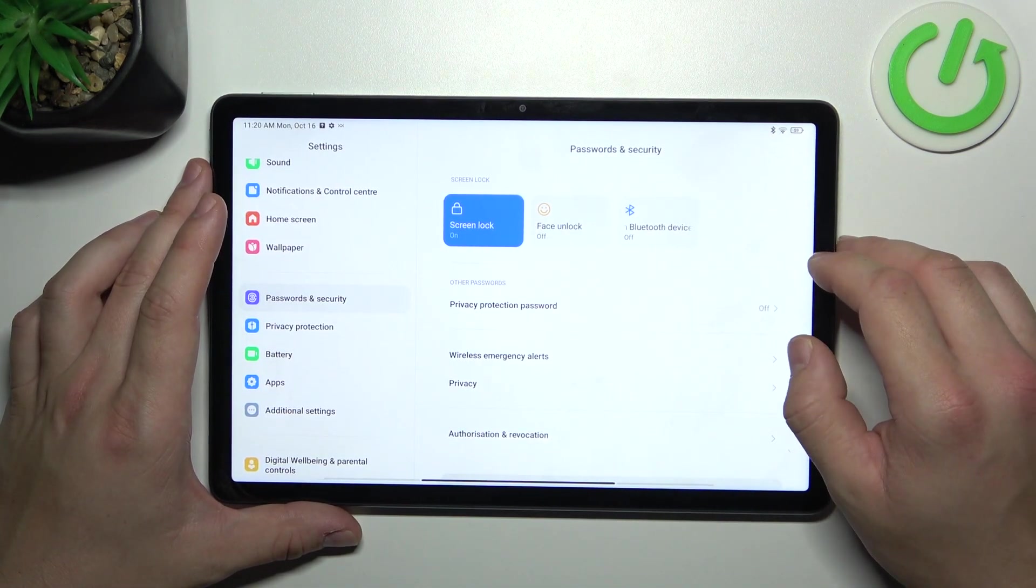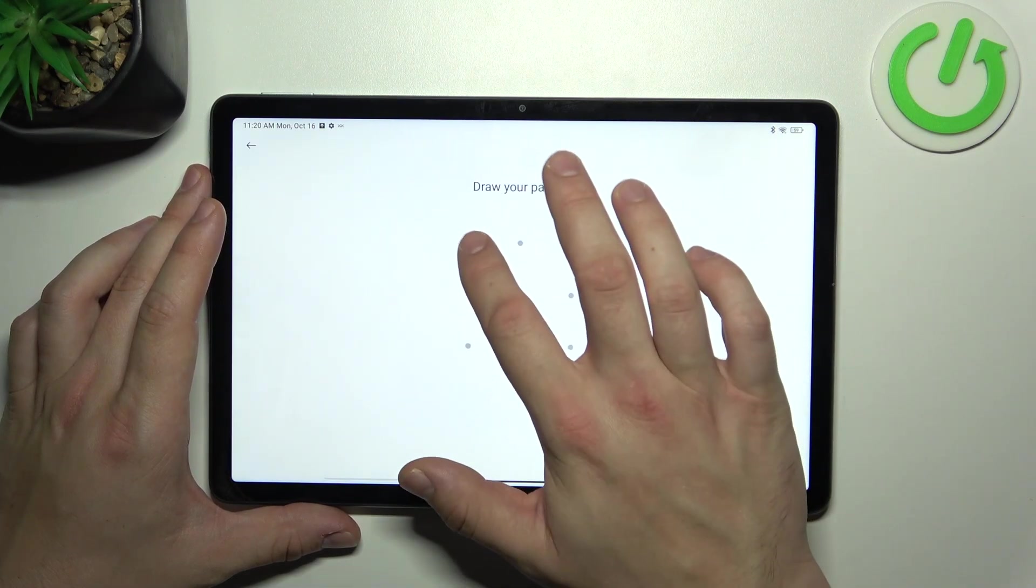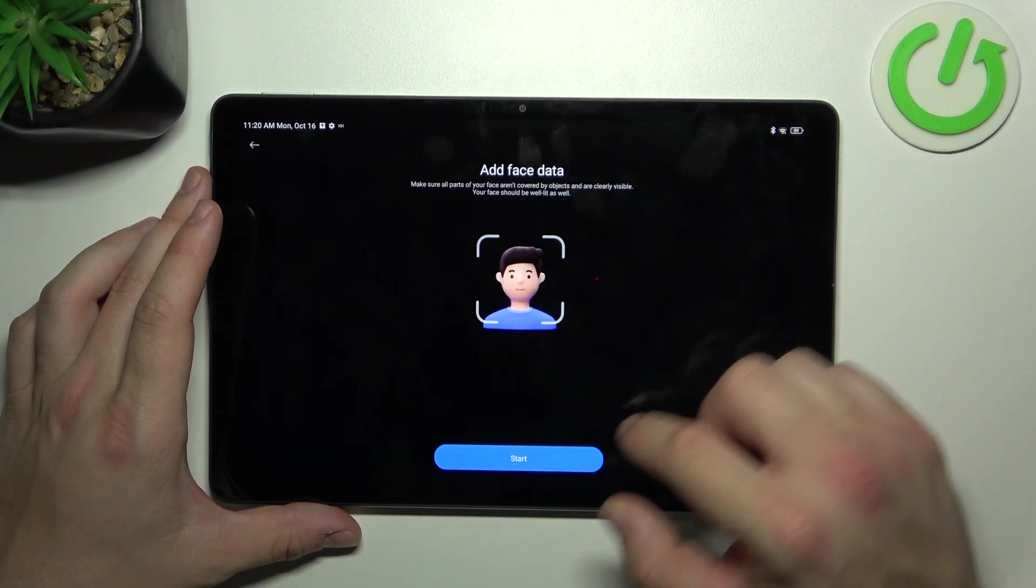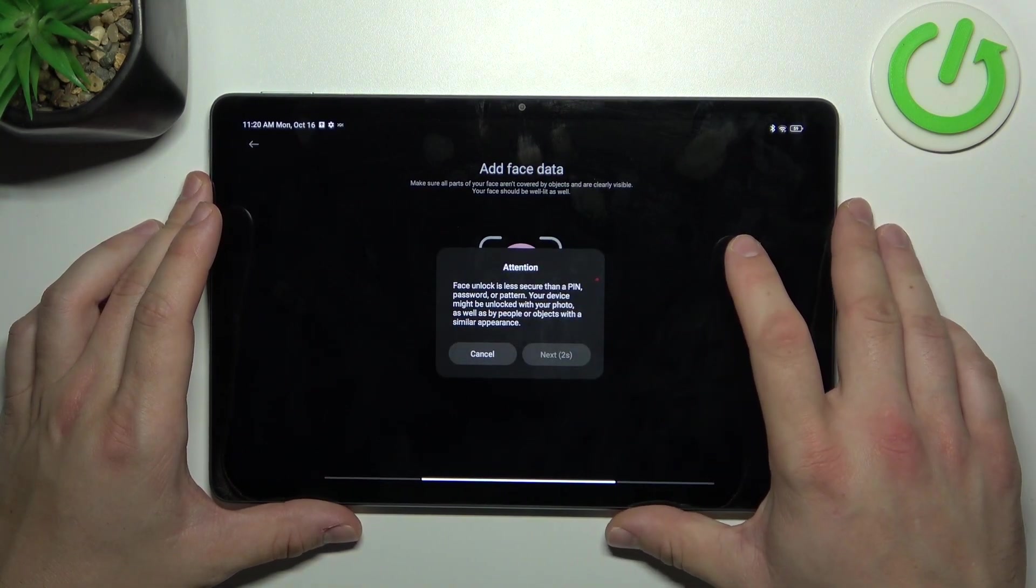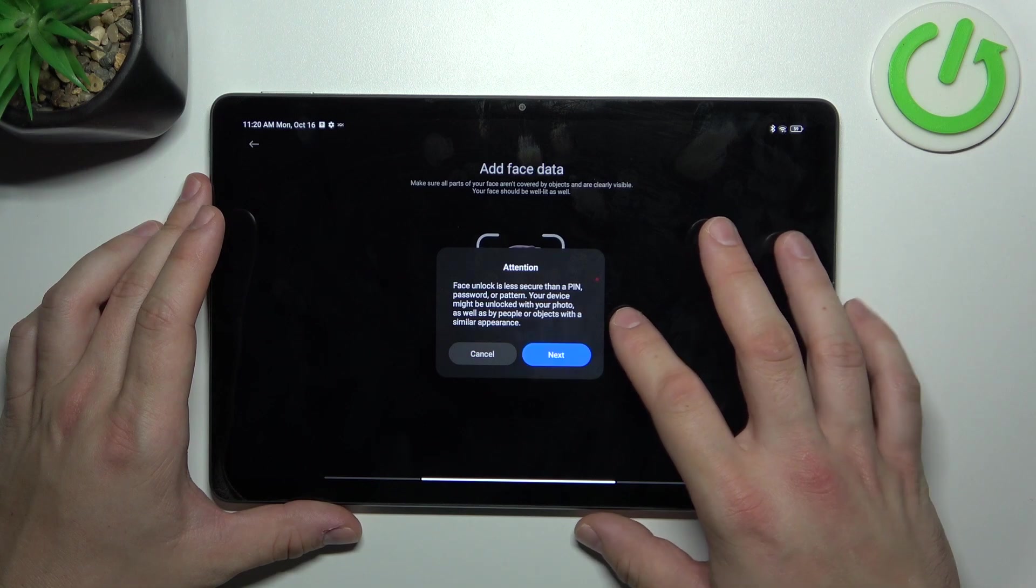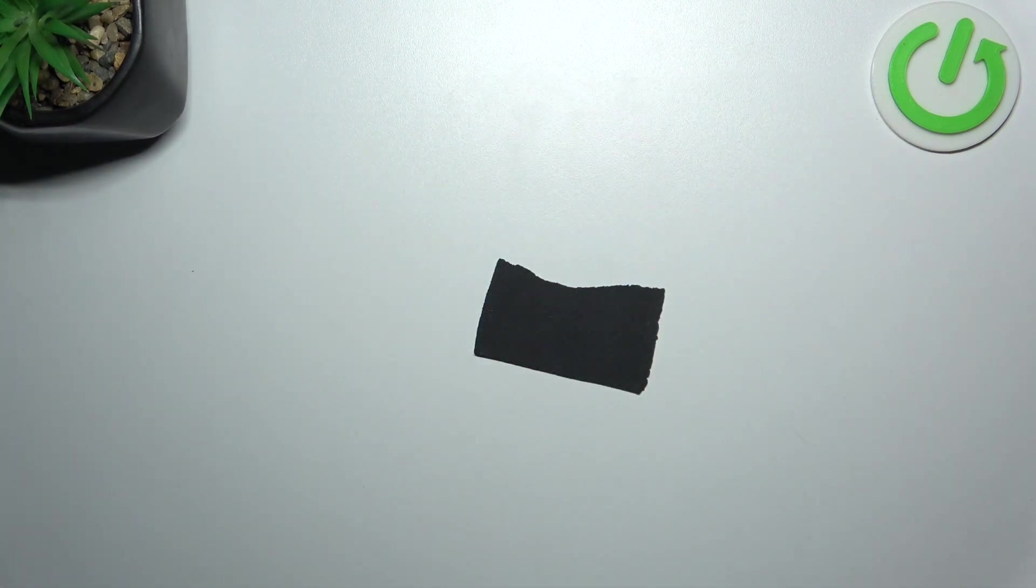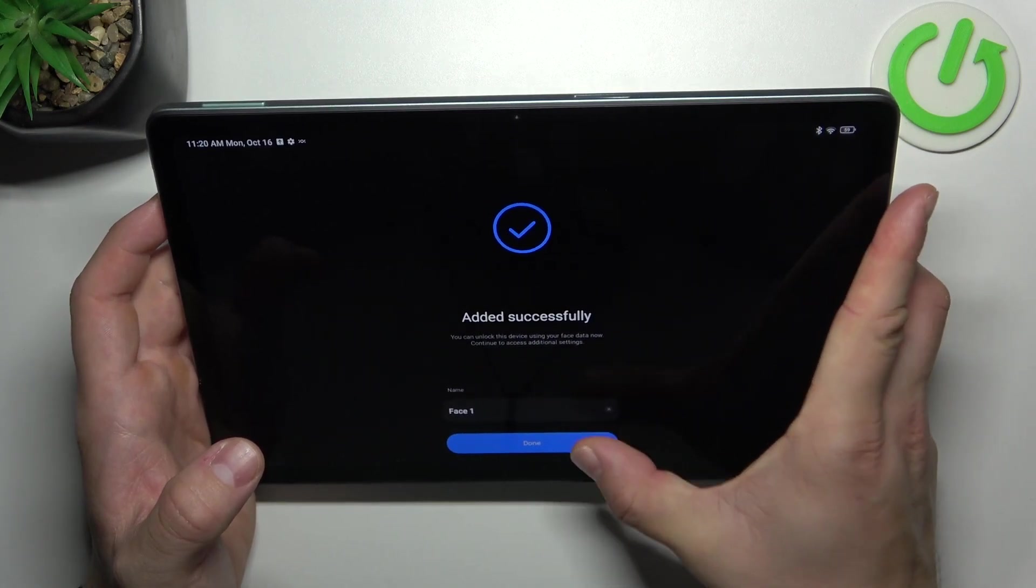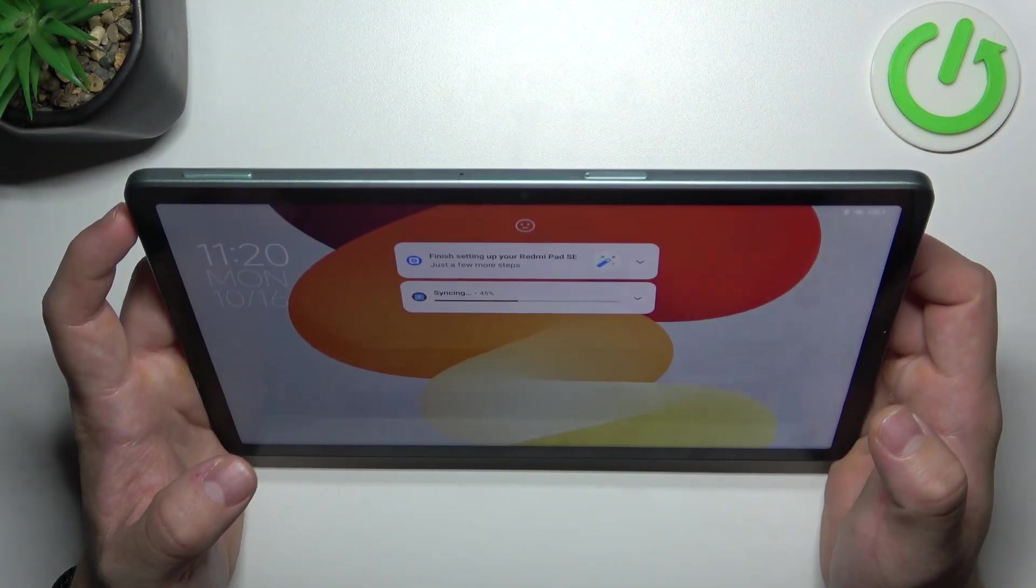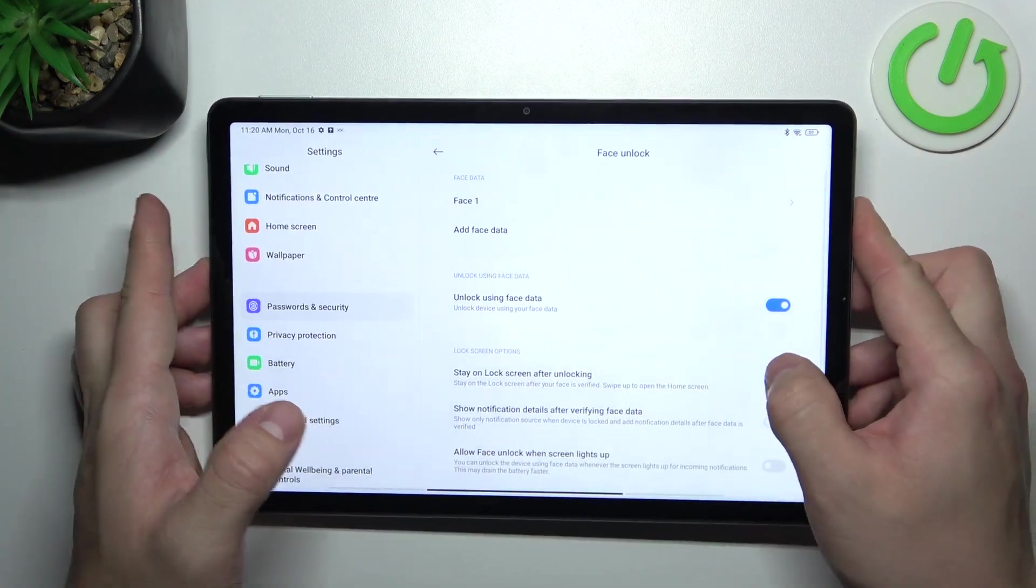Once it's done let's go to face unlock and now scan your face via front camera. And now my face is scanned. I can use it to unlock the tab. Swipe up and it's done.